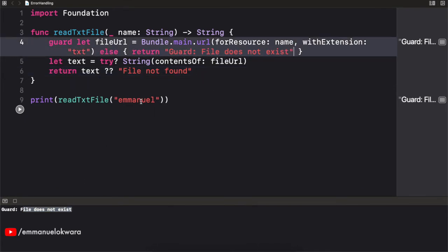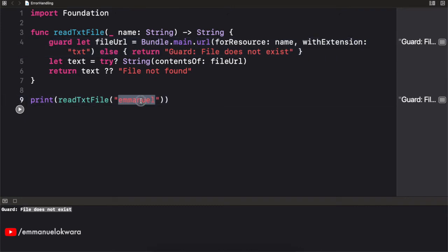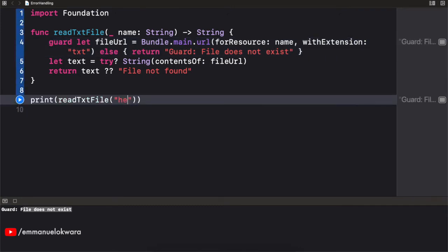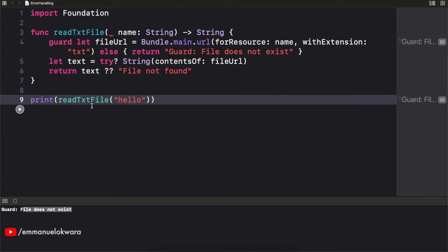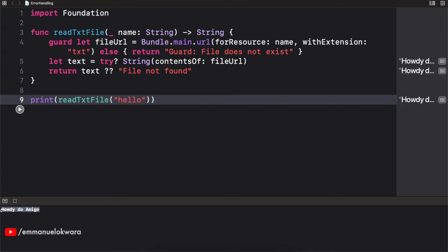Now let's actually put in a valid name. And I believe we called our file hello, not helo. So we called it hello. And if we were to run this again, we should see the content of the file. How do you do amigo? So it works very well. That's good.